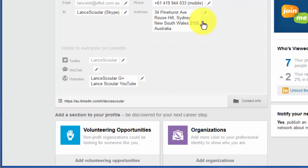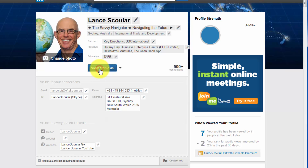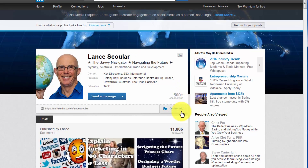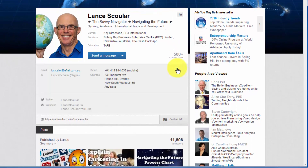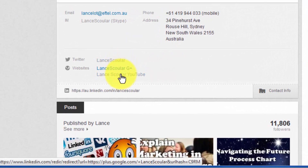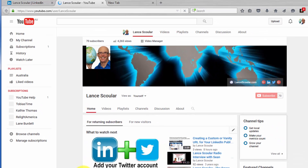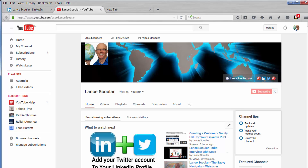Now I'm going to come back and view my profile as someone looking in on it. Once again I'm looking at it as a connection, I come down to the contact info, and now I can see both entries: 'Lance School G Plus' for Google Plus, and 'Lance School YouTube.' I could click on that and go through to that YouTube channel — and there it is. So that's how you customize and create web links in your contact info.